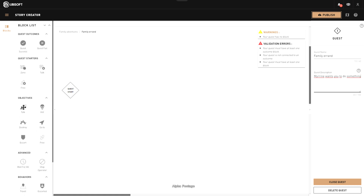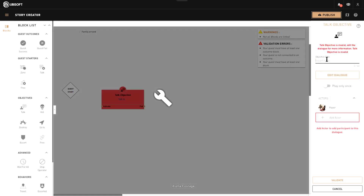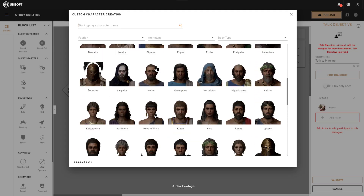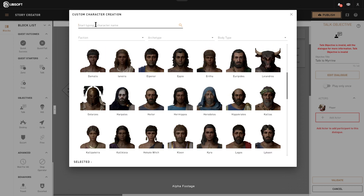Let's start with talking with someone. I'm going to drag and drop the talk objective, and the objective will be 'talk to me.' We want to add an actor for the dialogue. Since we didn't create any character yet, we're going to choose Mirin. These are NPCs from the game — all historical and fictional characters.